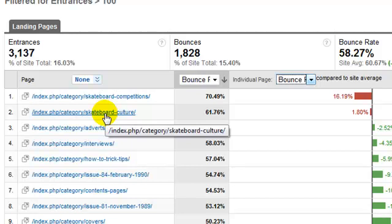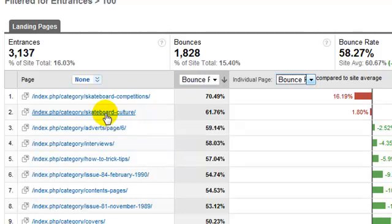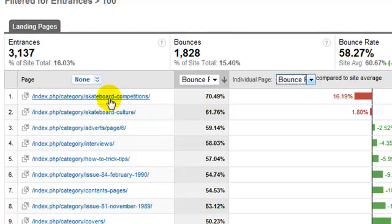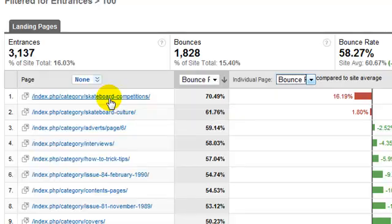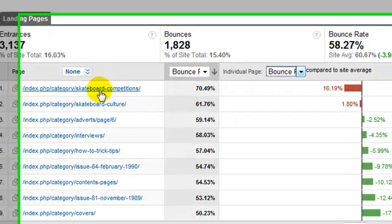And you can go and look at the pages, look at the sources of the traffic. In this particular example it's a blog about skateboard history, and these are going to turn out to be visits coming from search for contemporary modern skaters looking for skateboard competitions landing on a page where they discover it's about events that took place before they were born and bouncing straight off.